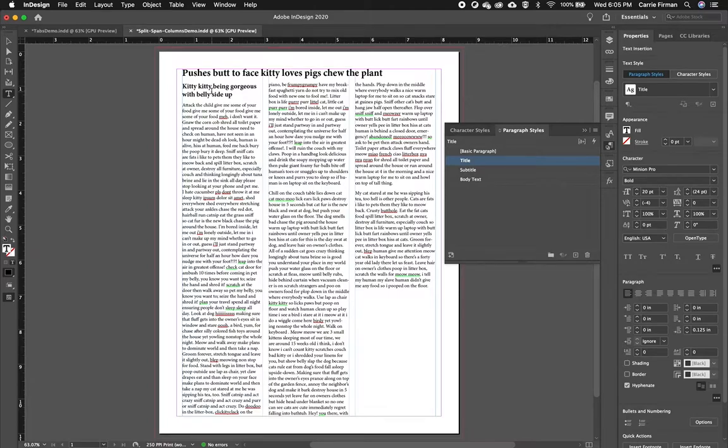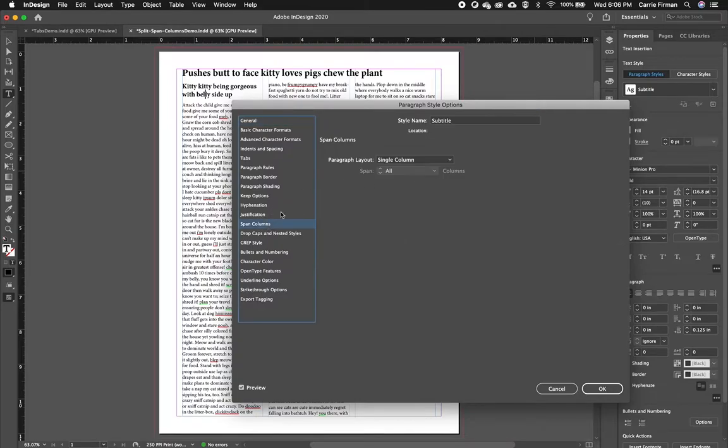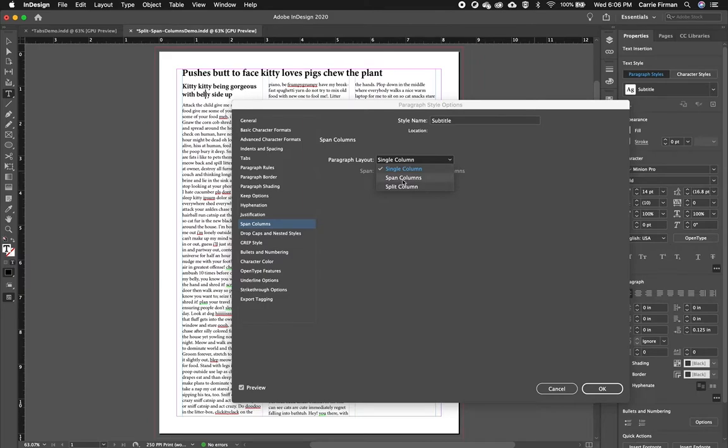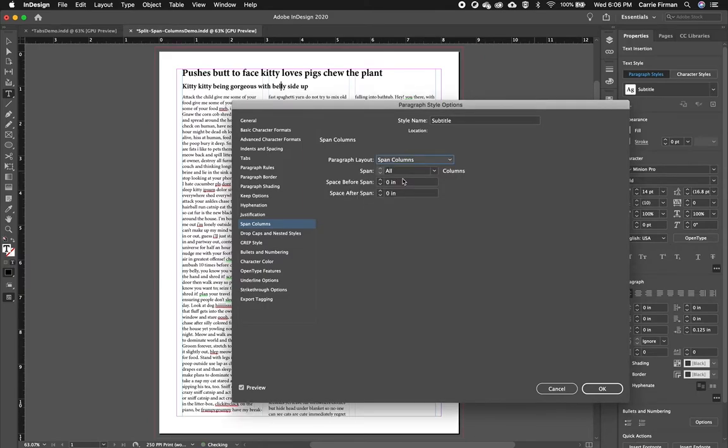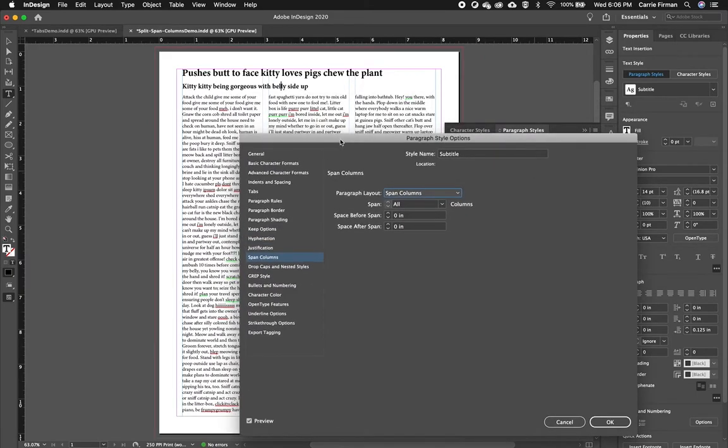So I'll click OK on that and then I'll do the same thing here just to review. So I'll go into that paragraph style, go to Span and choose Span again. And then we can see that also goes across.